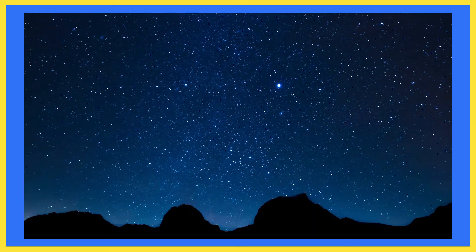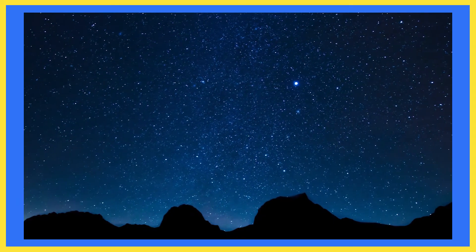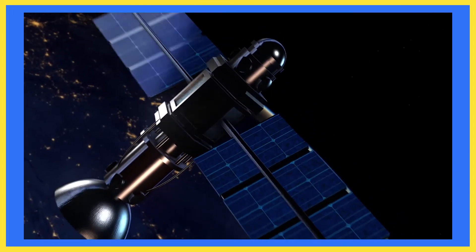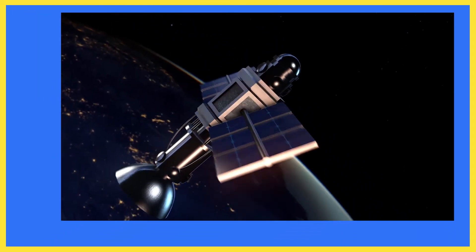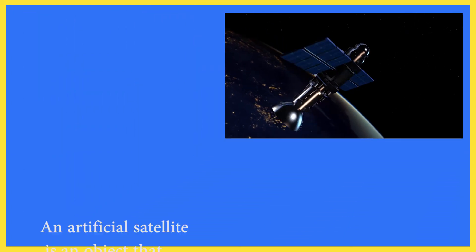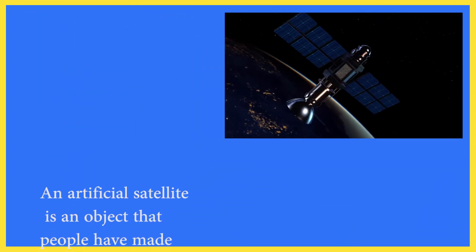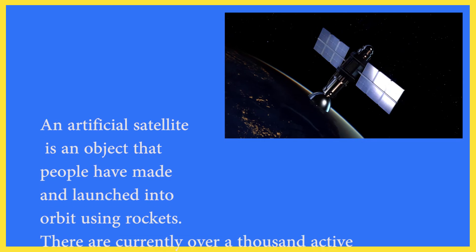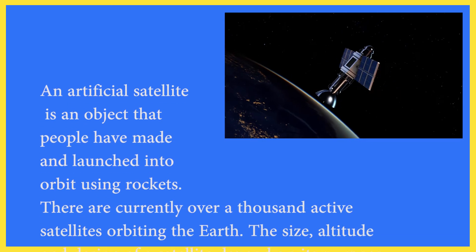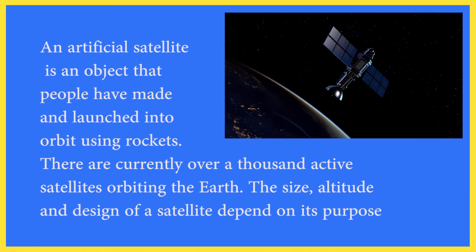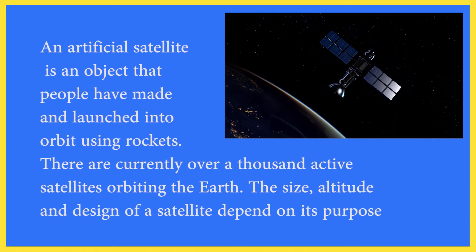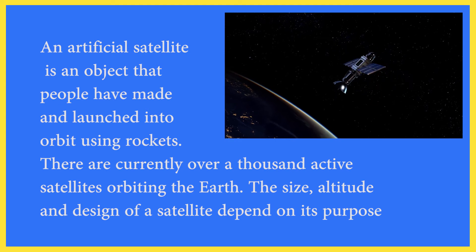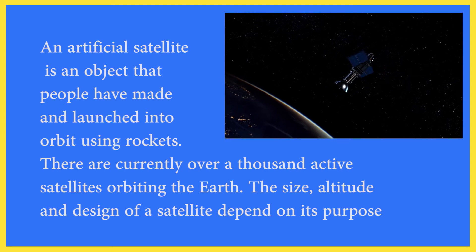We may see some other things also in the sky like artificial satellites. Artificial satellites are man-made machines which are sent into the space by humans for different purposes like weather forecast or live telecast of events.